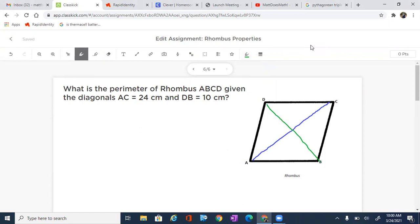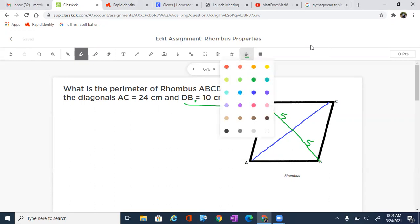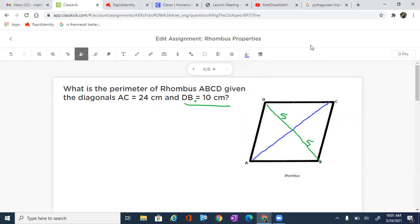One thing that we do know about a rhombus, which is really important, is that the diagonals will bisect each other. So DB, which is 10 centimeters long, is going to get broken into two pieces, which is going to be 5 and 5. And the diagonal AC, which is 24, is also going to get bisected, which means we are going to have 12 and 12. That is a property of parallelograms and diagonals.